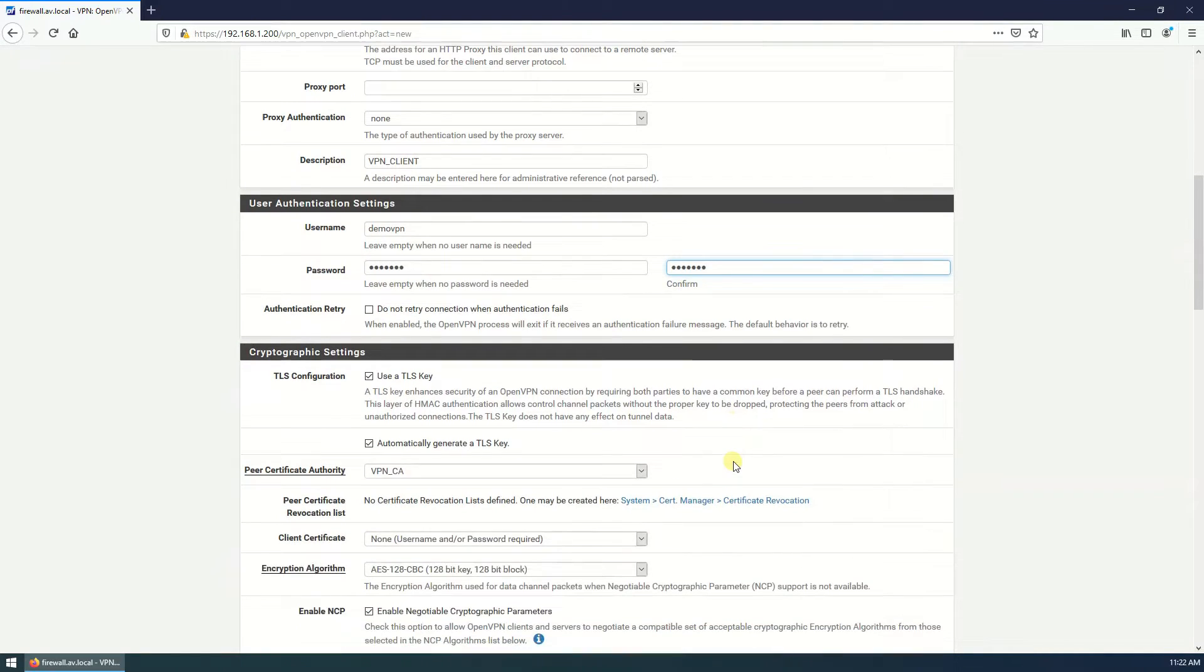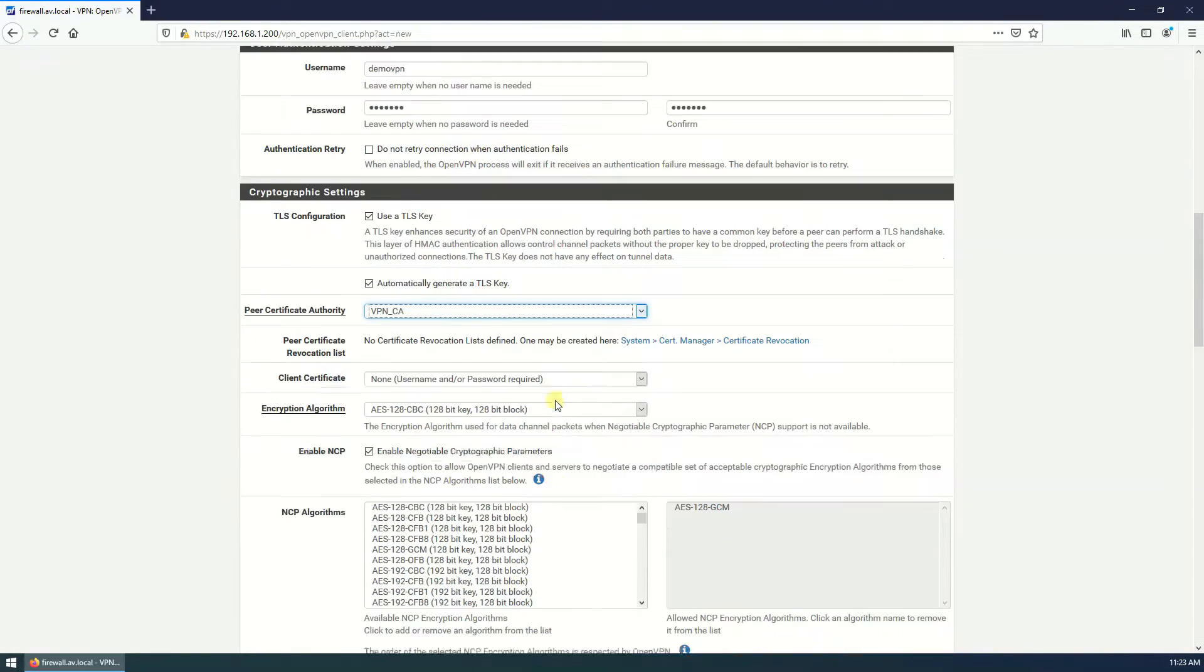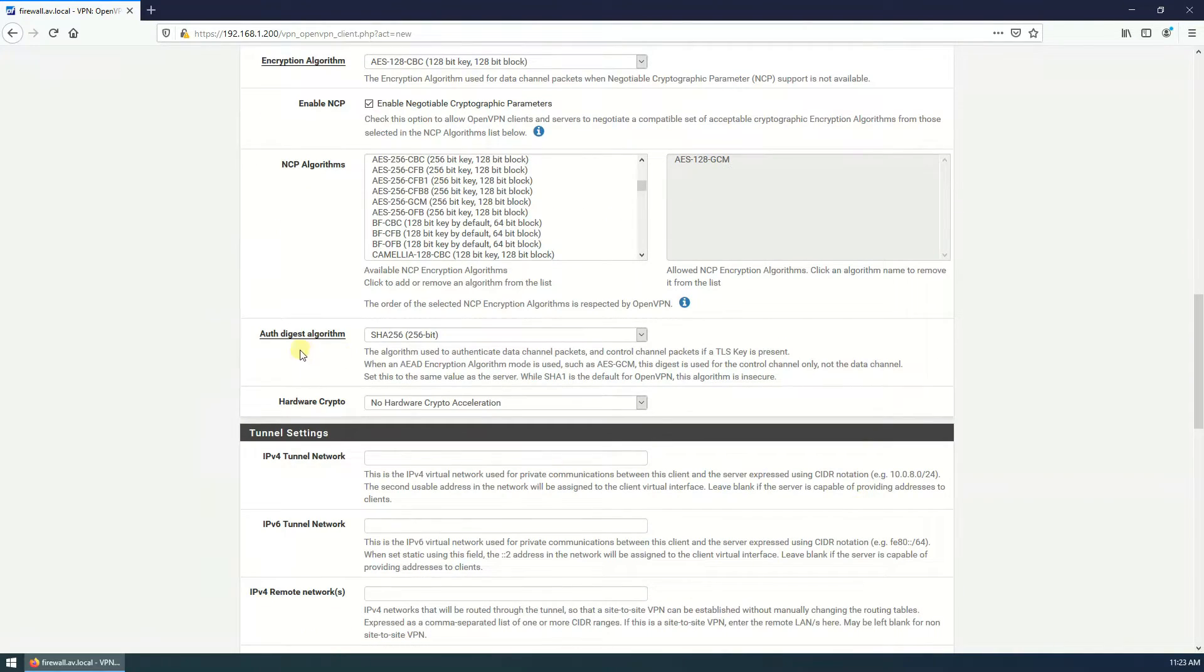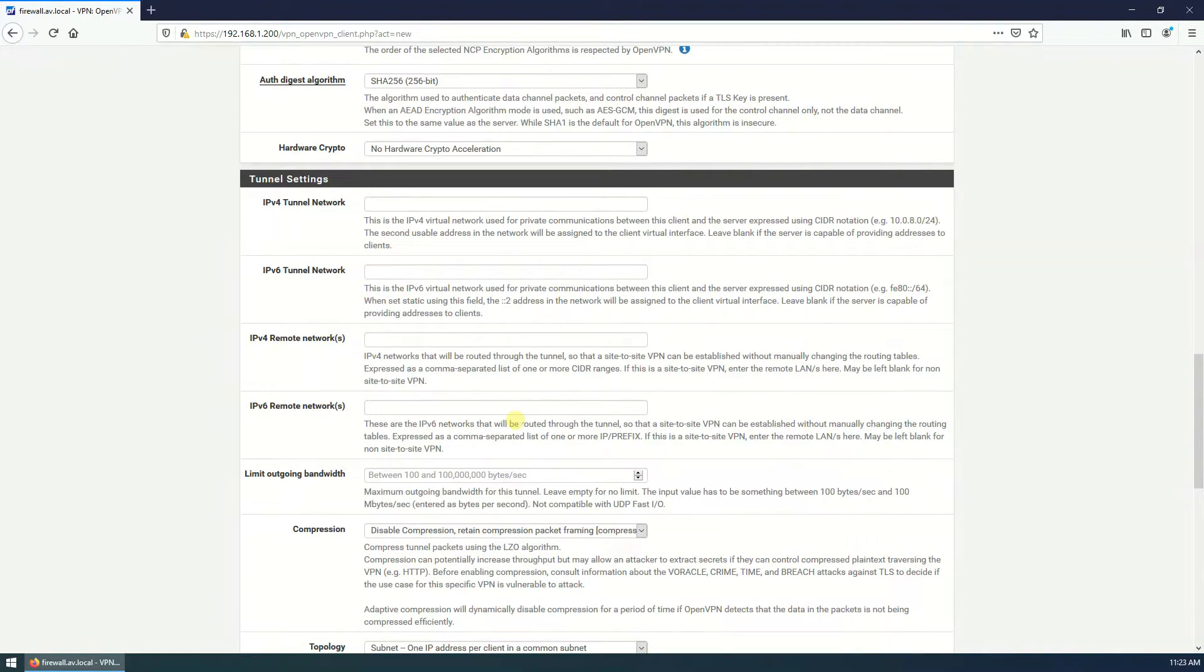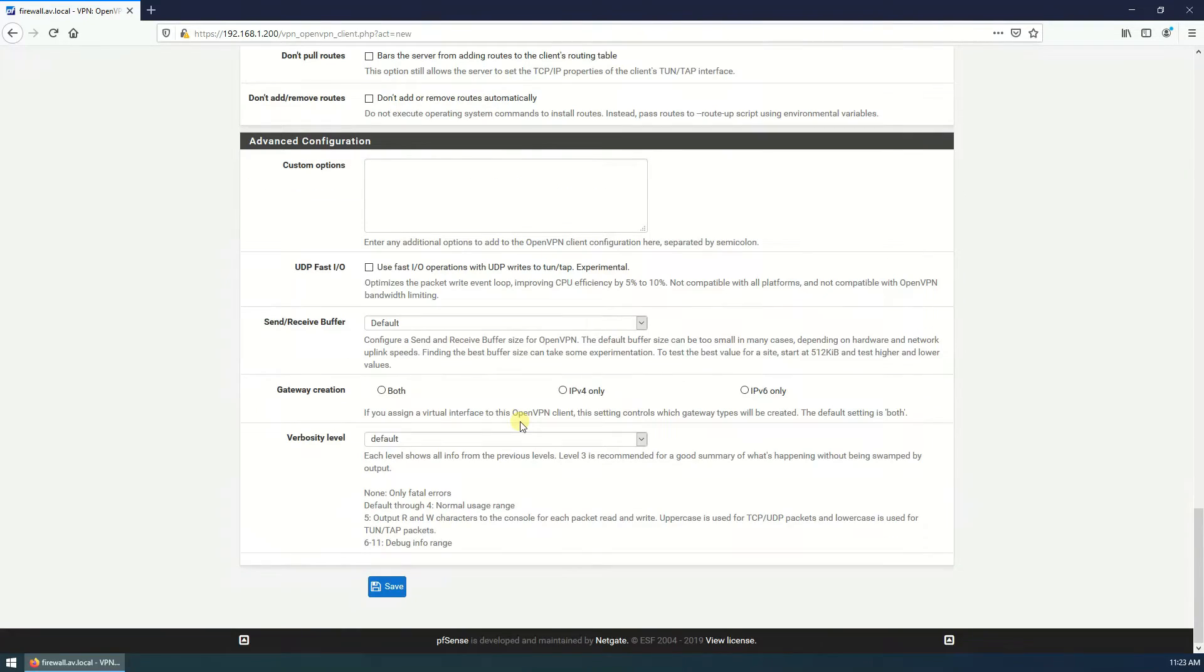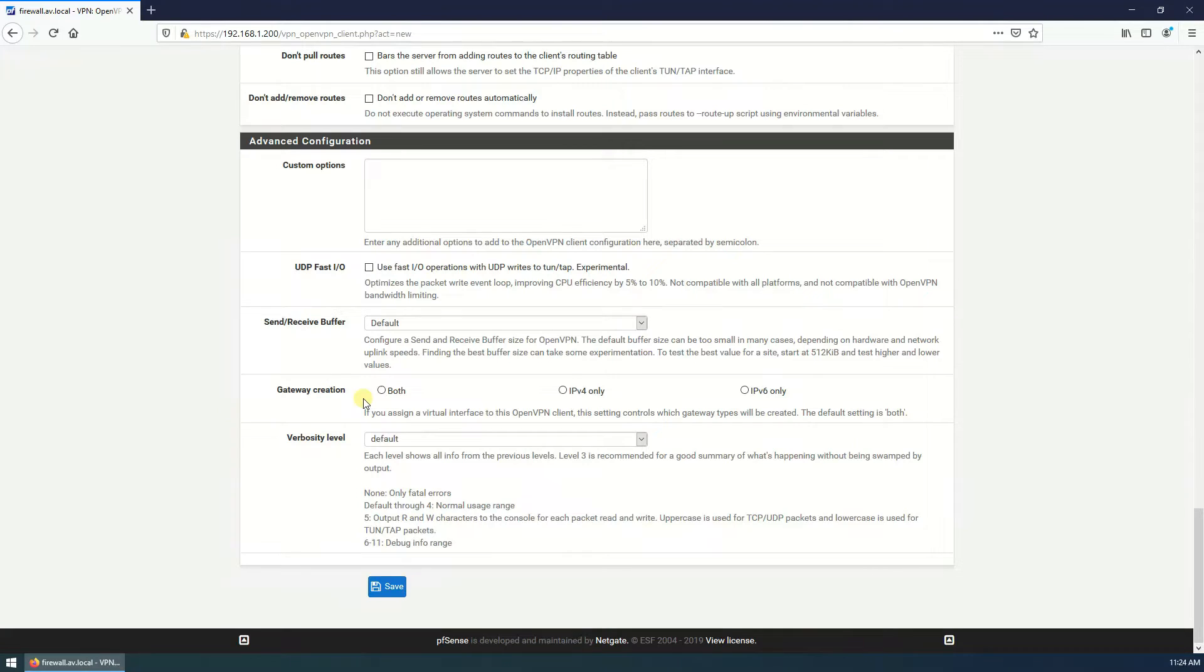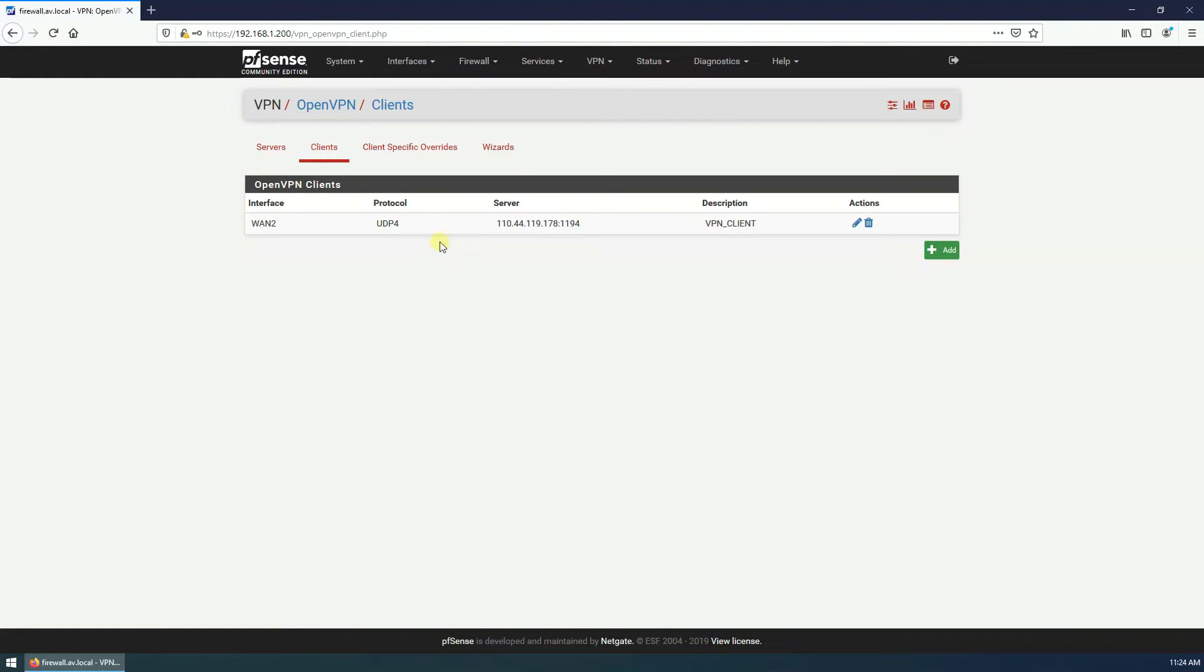Description is VPN client, username demo VPN, password create your password. Use TLS key, that's fine, automatically generate the TLS key. Peer certificate authority is VPN CA, that's good. NCP algorithm is AES-128-GCM, that's fine. You should check this enable NCP. Authentication algorithm is SHA-256. Everything is in default, that's fine. There should be one gateway and gateway creation. If you have IPv4 and IPv6 in your network you can choose both, but I have only IPv4 in my network, that's why I will choose IPv4 only. Click on save.